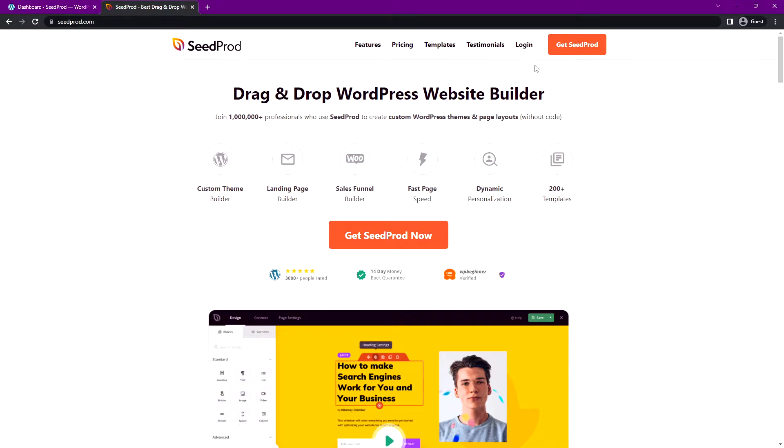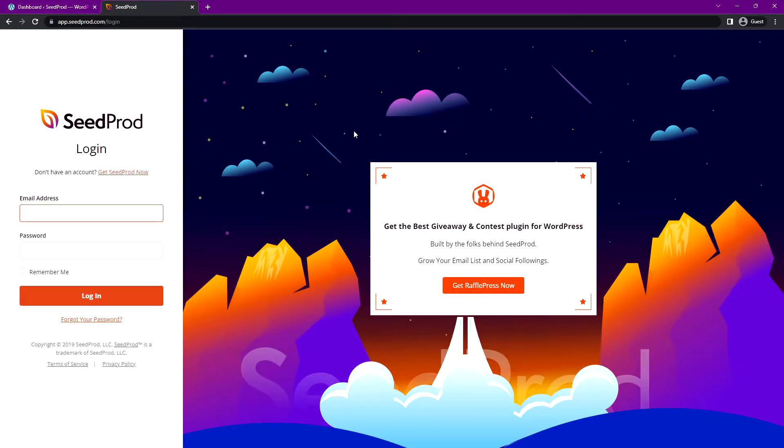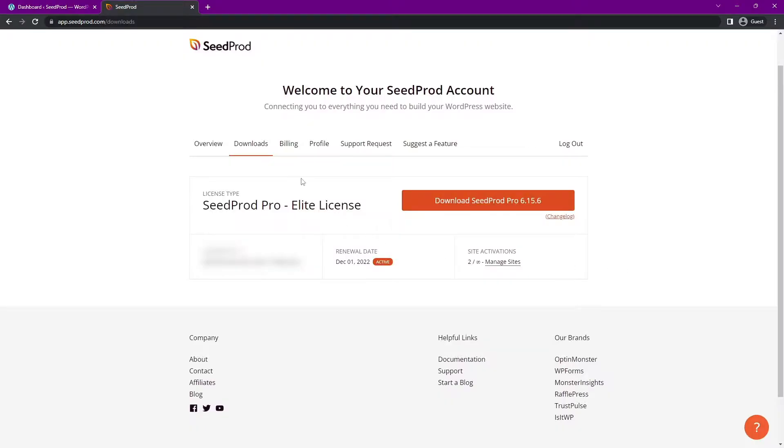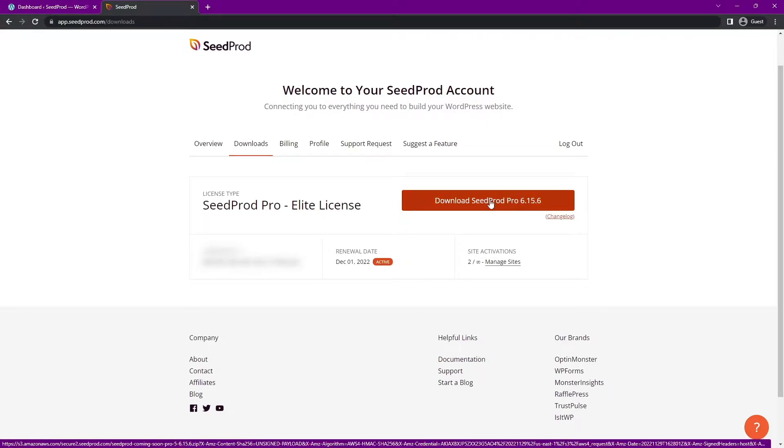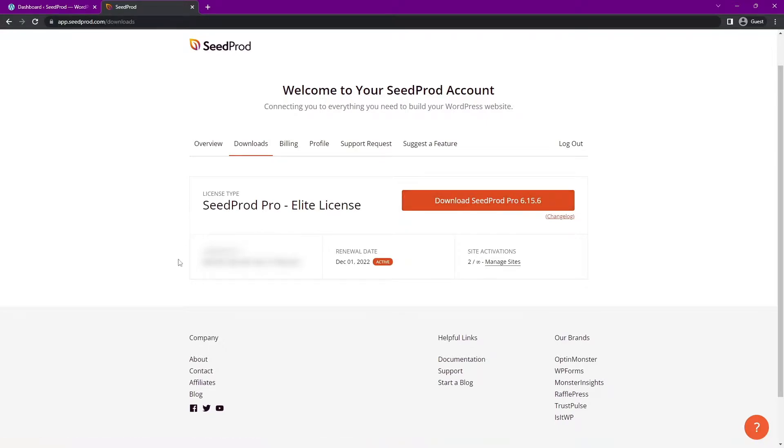Once you have an account, let's click on login. On the left-hand side, you can enter your email address, your password, and click on login. Let's go ahead and click on the second tab from the left called downloads. Click on the download Seedprod pro button and you also need the license key here in the bottom left, so copy that to clipboard.